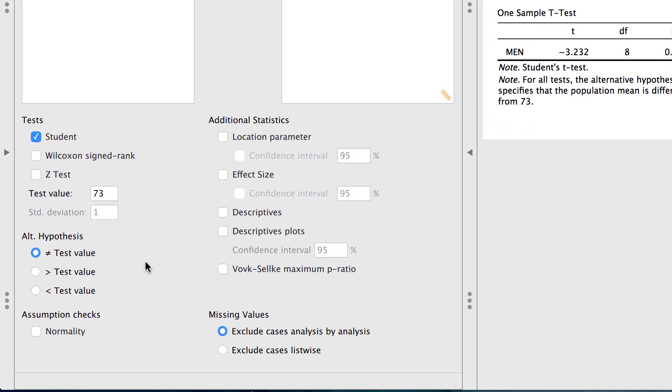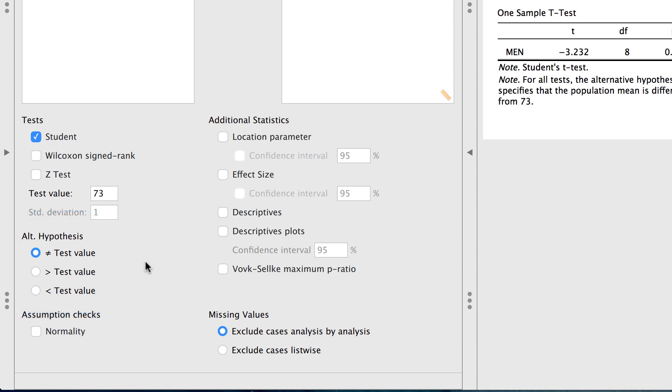We have some options for our alternative hypothesis. We are doing a two-tailed test, which means that our alternative hypothesis is that the sample mean is different than our comparison test value of 73, or that it is not equal to 73. But we could do a one-tailed test to determine if our sample mean is significantly higher than, or lower than, a given test value.